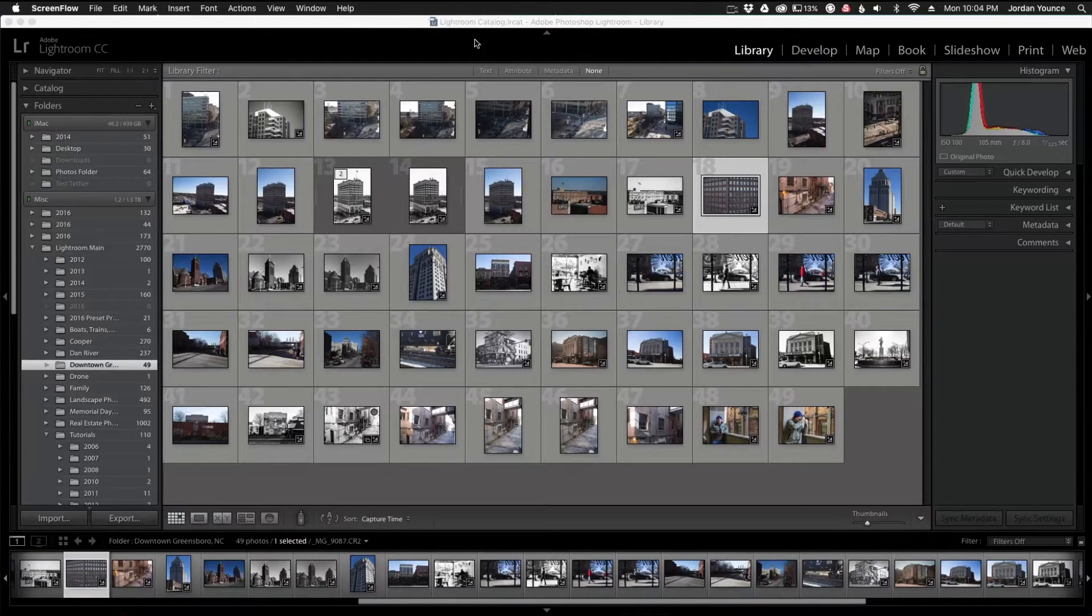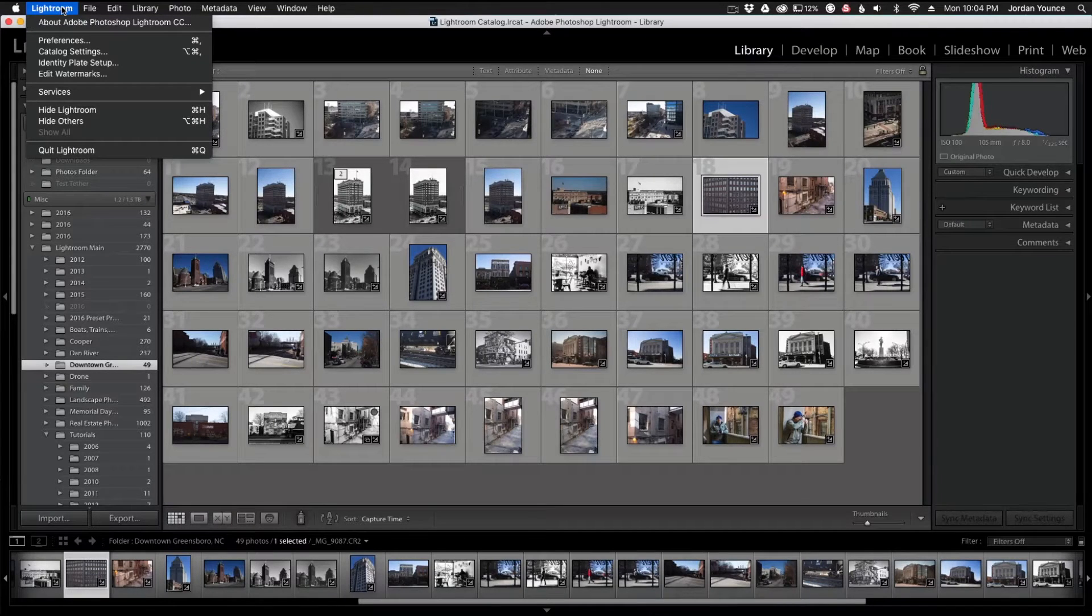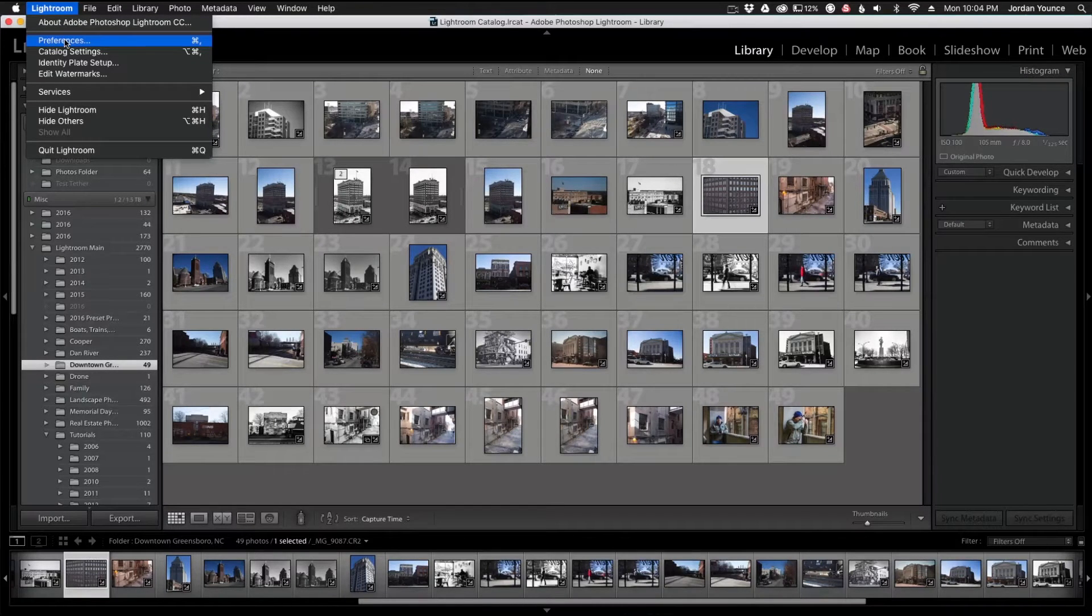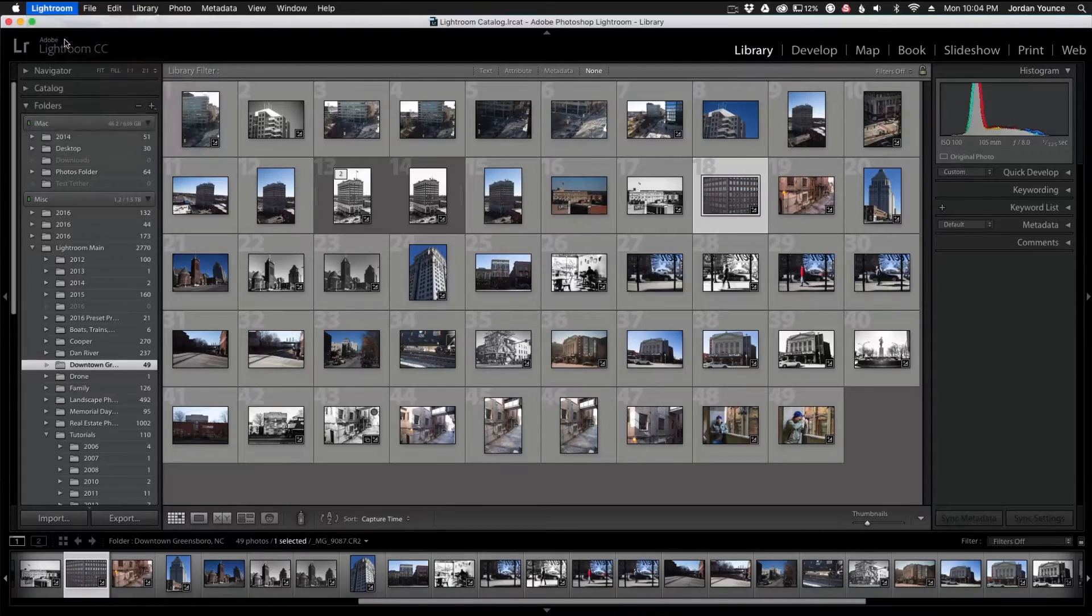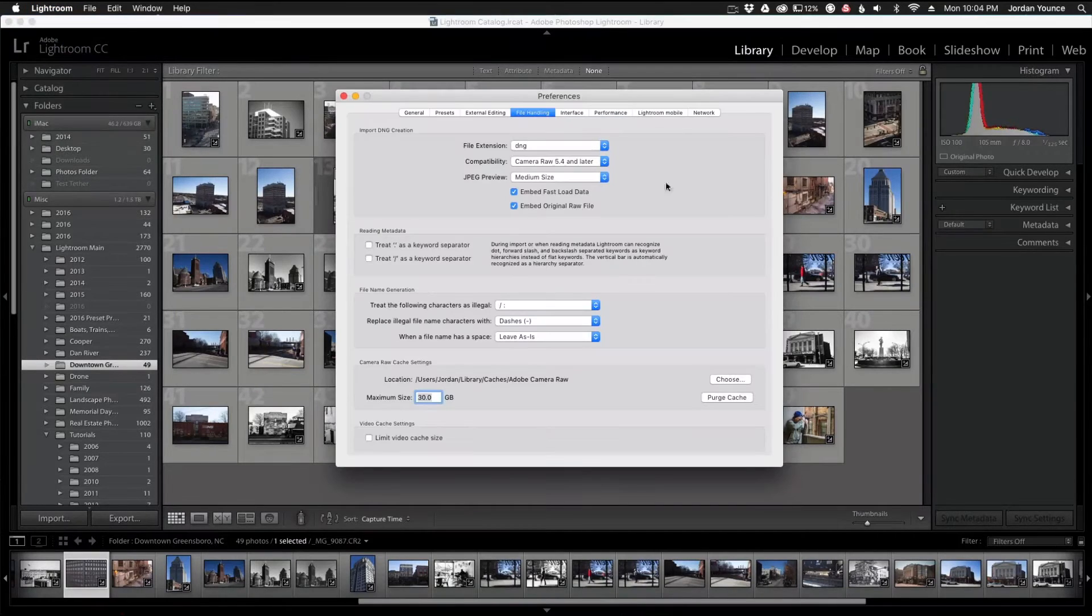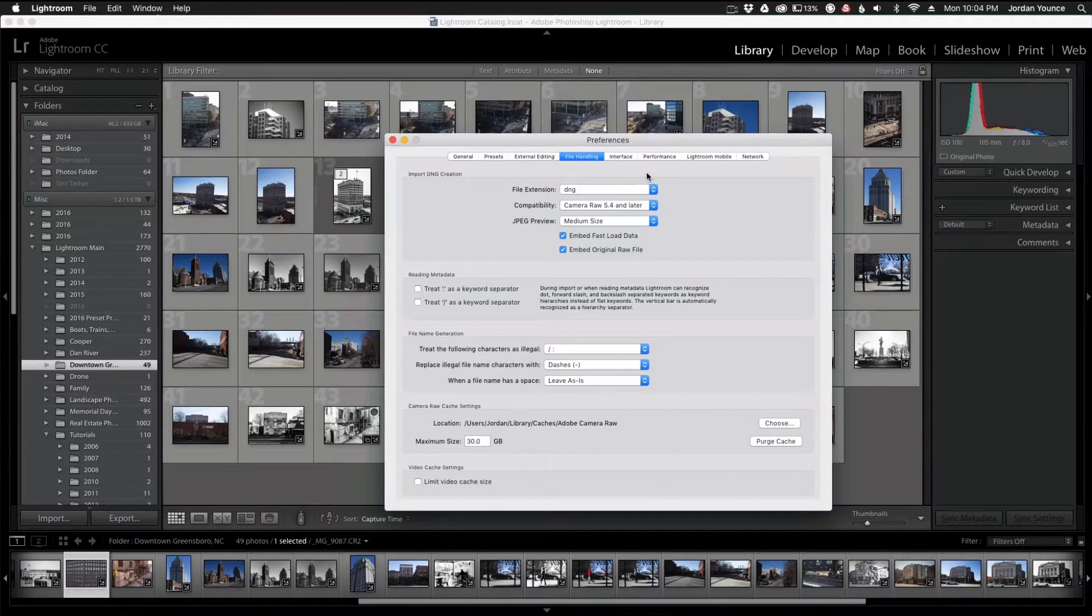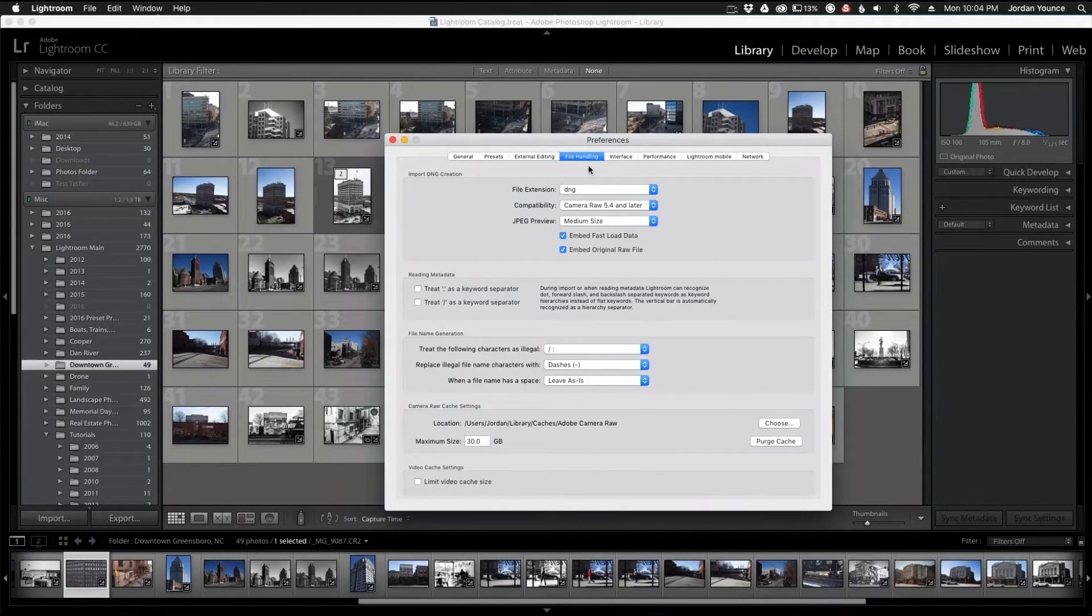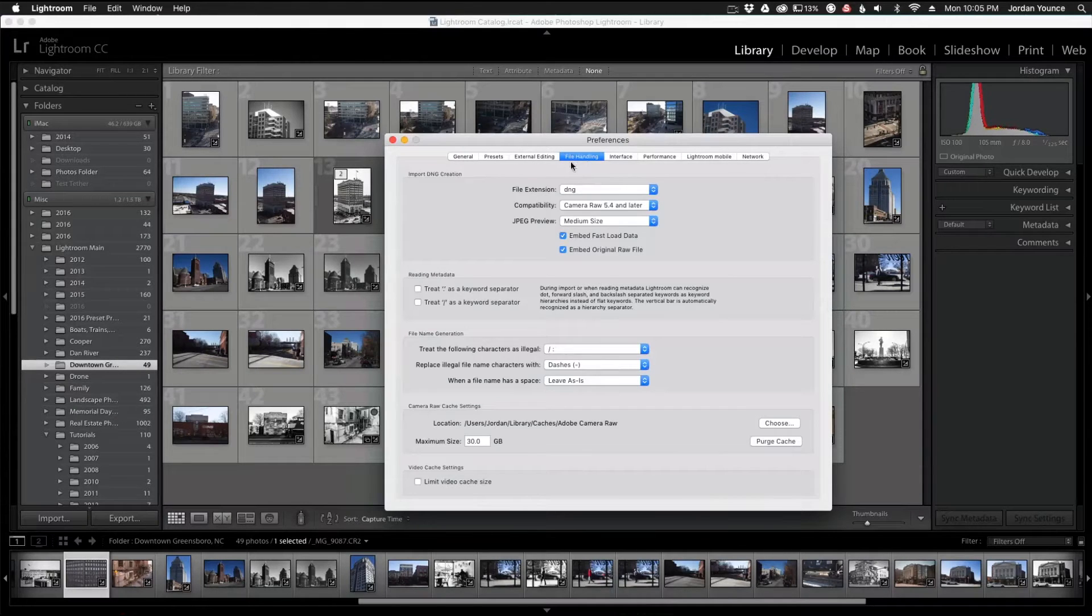So in Adobe Lightroom, if you go to Lightroom and then Preferences, or on a PC I believe it's File Preferences, I'm going to click in there and now you can see all these cool preferences that you can check out. But one of the first things I want to talk about is file handling with this tab right here.